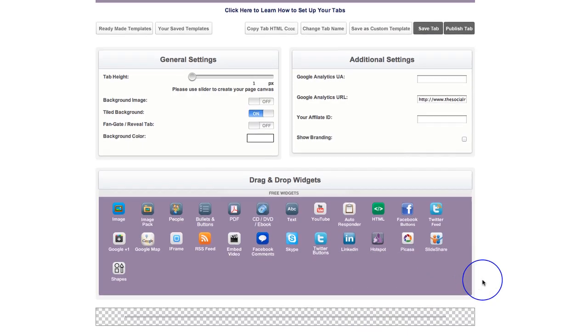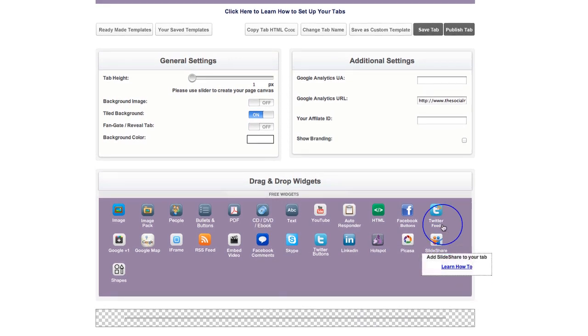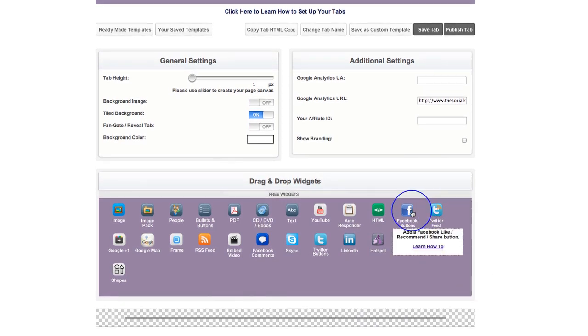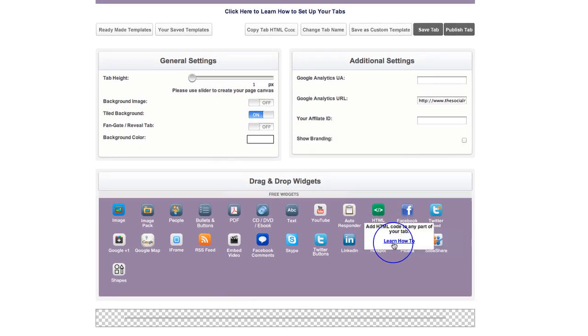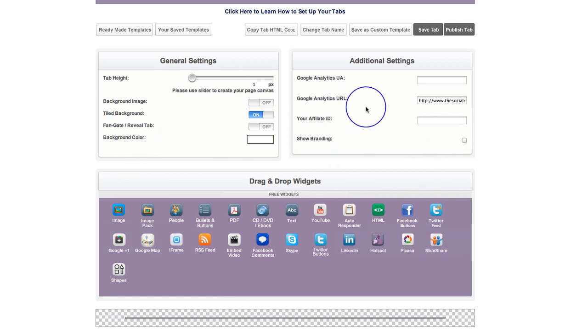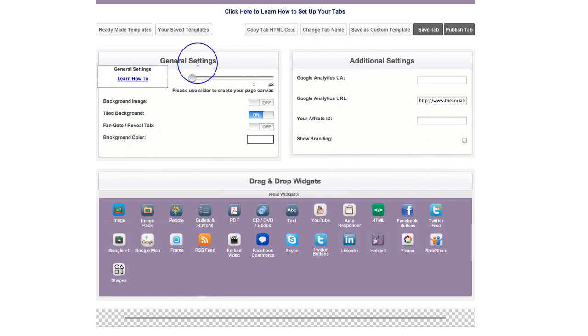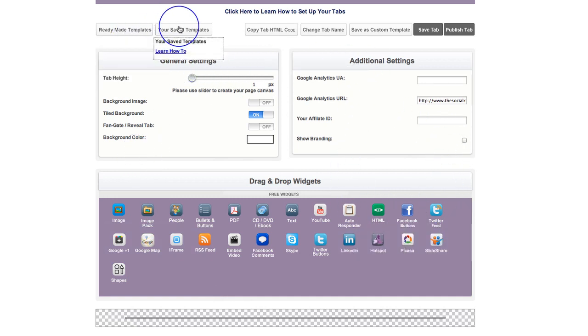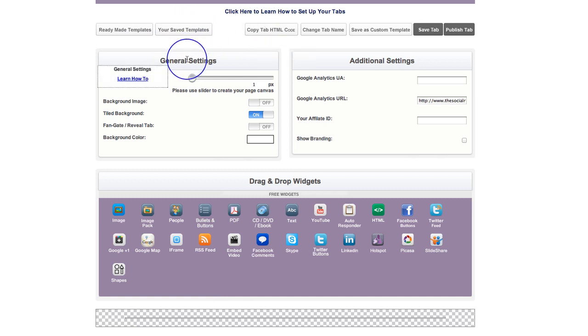All you need to do is hover over what it is you want to learn about, and there's a little learn how to button, and you can click on that learn how to button. It will bring up a video right here in the middle of the screen. So everything that you hover over, there's a little learn how to button for you to be able to learn how to use it.